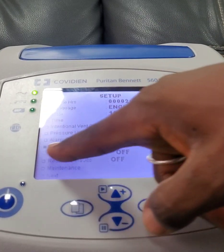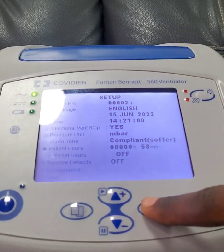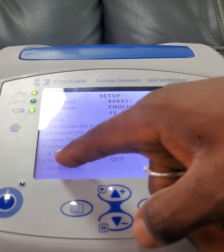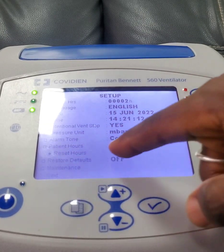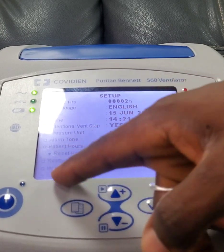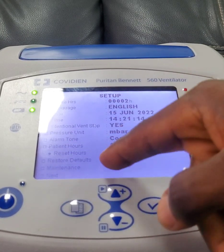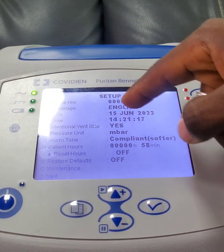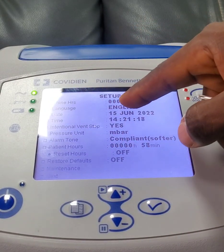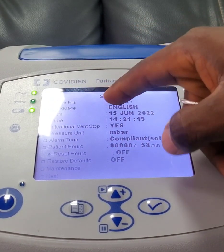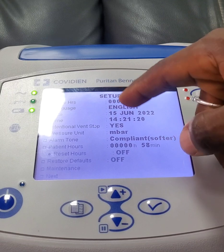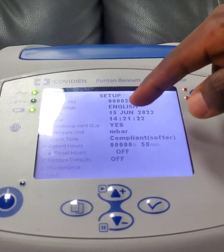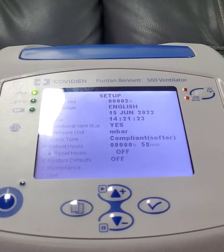This 'patient hours' shows the number of hours this device has been in use on a patient. You can choose to reset the patient hours. However, the machine hours you cannot reset — the only way it can be reset is when the board is being changed.